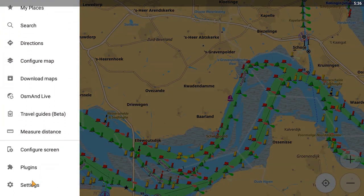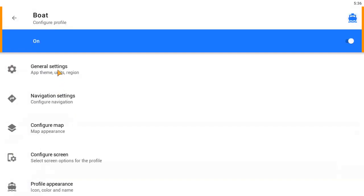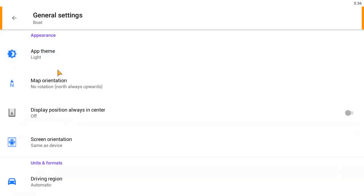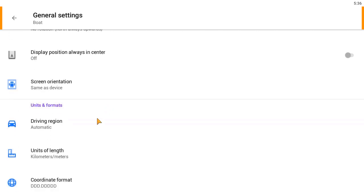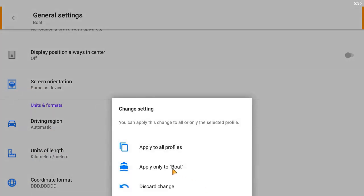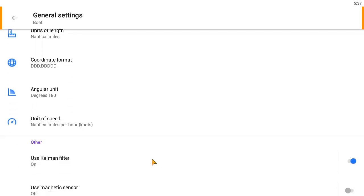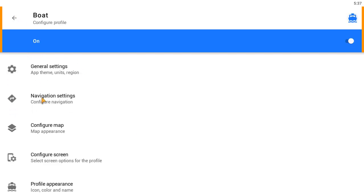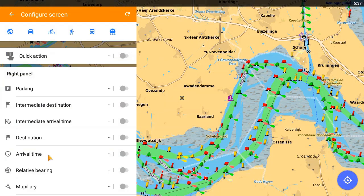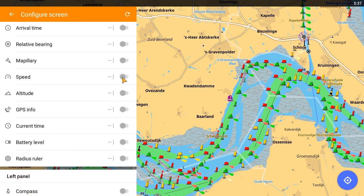Go to Settings, Boat, and Units of Length, and select your preferred unit. Then in Configure Screen, we can select the data we're interested in: speed, GPS info, relative bearing, and compass.